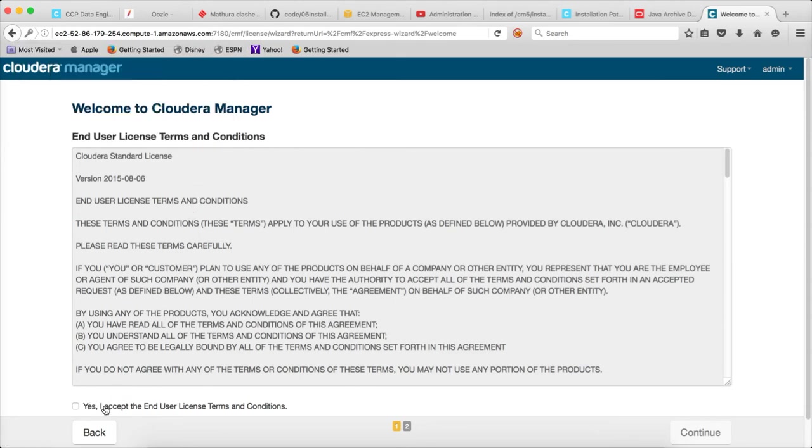And from here you can accept the end user license terms and conditions, and you can start setting up the rest of the stuff.